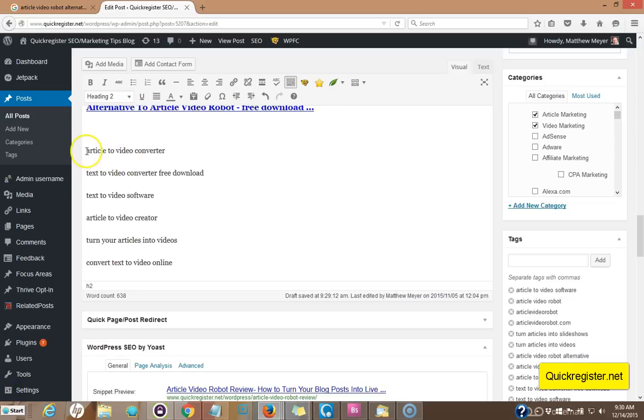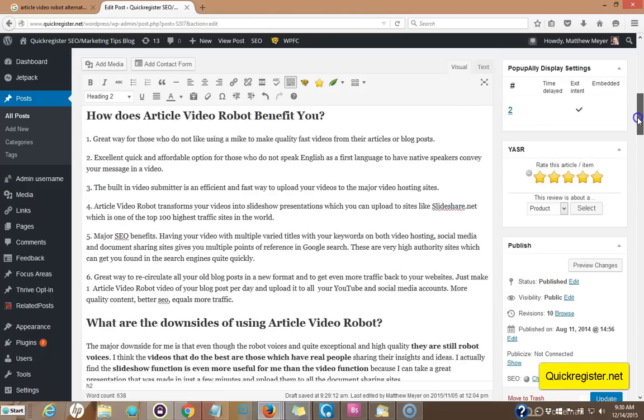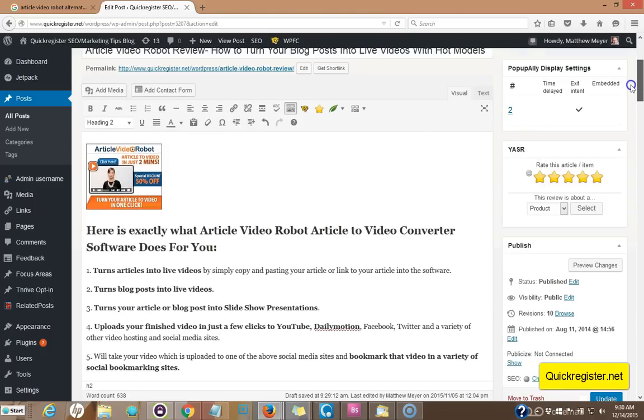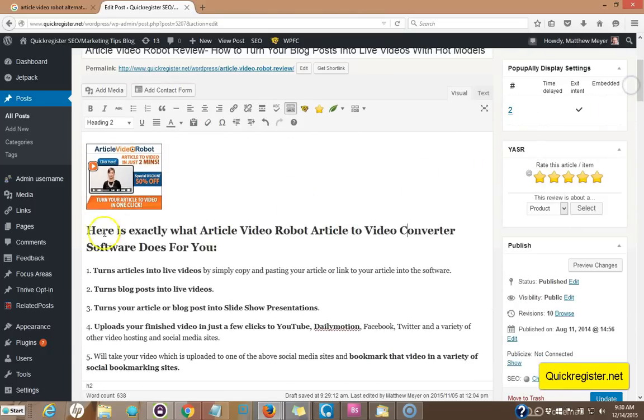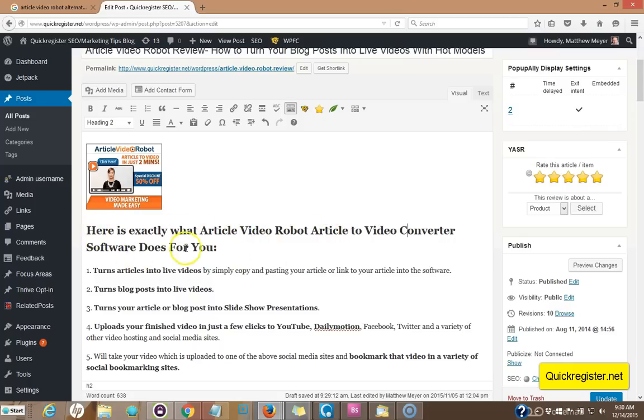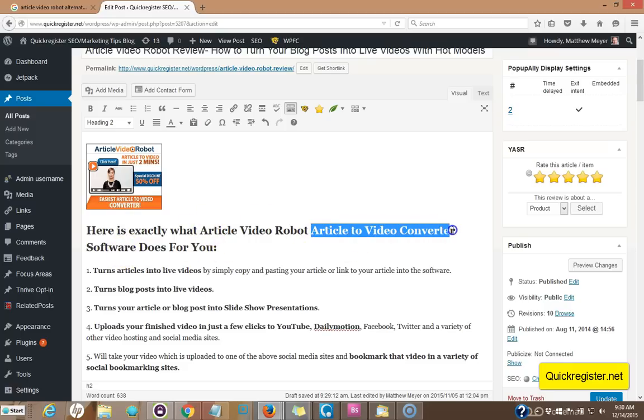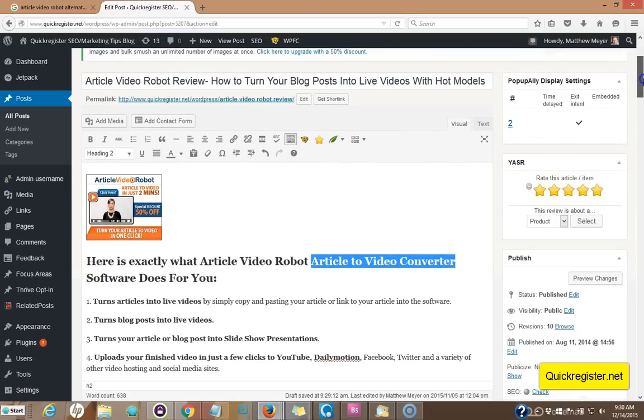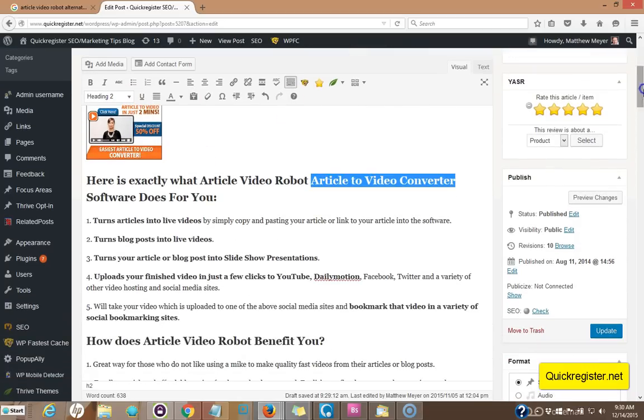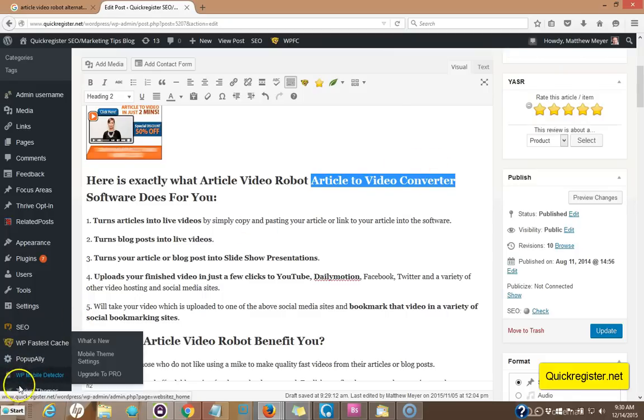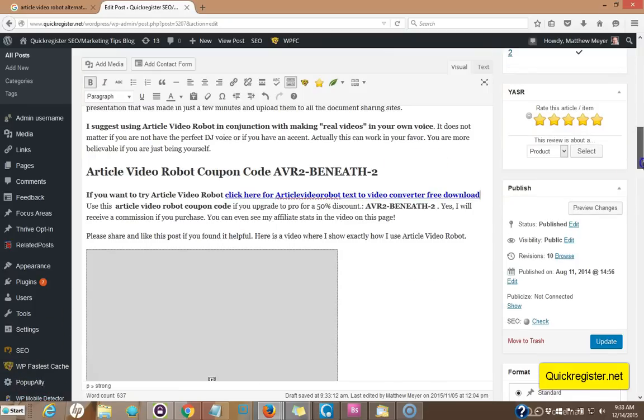All right. Now I want to do something creative with article to video converter. So I went up here to this phrase I had up here. Here's exactly what article video robot software does for you. That's what I originally had, but I included here is what article video robot article to video converter software does for you. I added this right here. It's under an H2 tag and it's right up near the top. So this will help me rank for article to video converter. So I've got that keyword phrase right now.